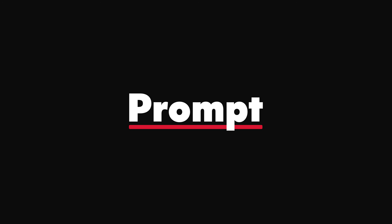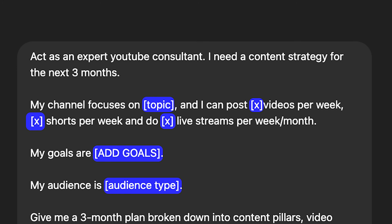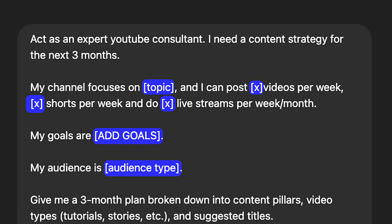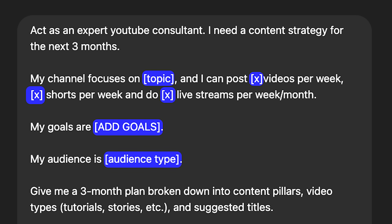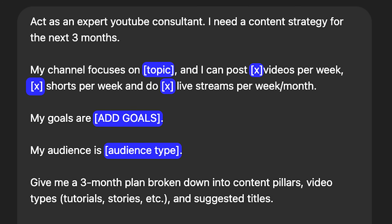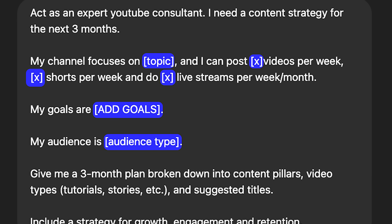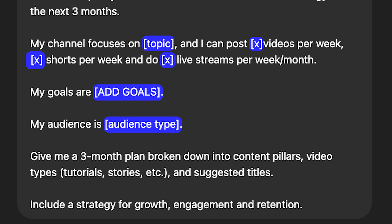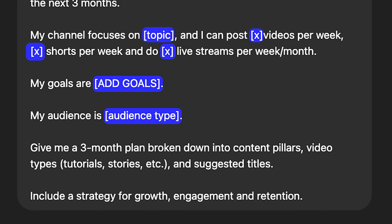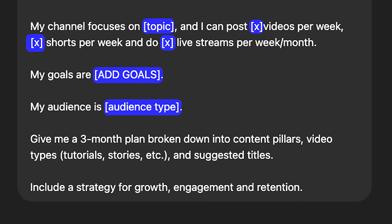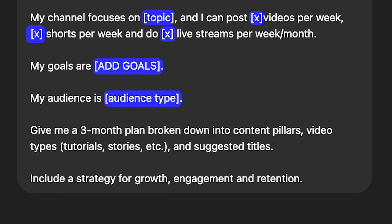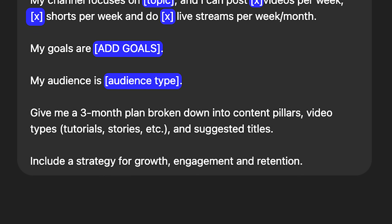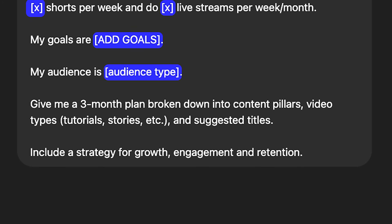The prompt: act as an expert YouTube consultant. I need a content strategy for the next three months. My channel focuses on — insert your topic — and I can post X videos per week, X shorts per week, and do X live streams per week. My goals are — add your goals. My audience is — put the type of viewer watching your content or that you're targeting. Give me a three-month plan broken down into content pillars, video types, and suggested titles, including a strategy for growth, engagement, and retention.